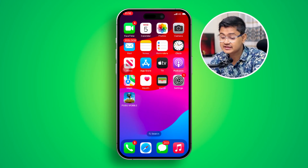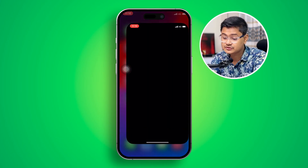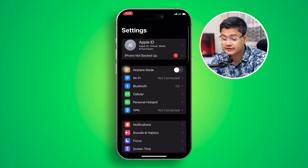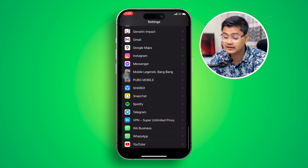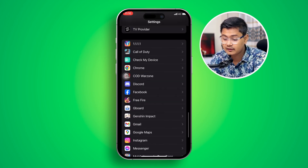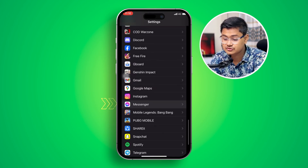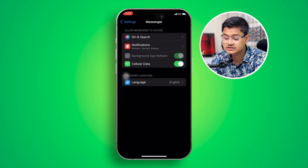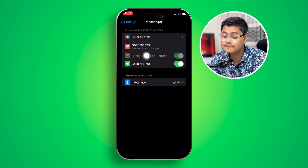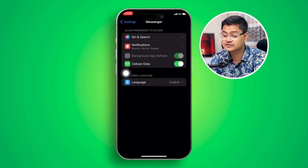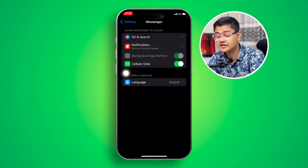To troubleshoot this problem on your iPhone, first head over to your Settings and scroll down to find the Messenger application. Select it and make sure to enable Background App Refresh. As you can see, it's actually greyed out here.